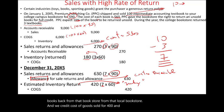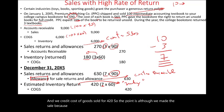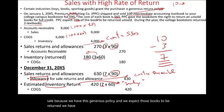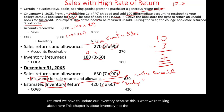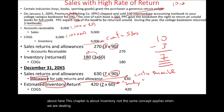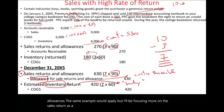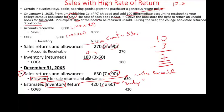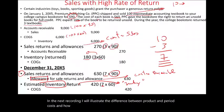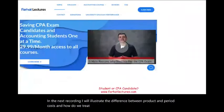The point is: although we made the sale, because we have this generous return policy and expect those books to be returned, we have to update our inventory. This chapter is about inventory. The same concept applies when dealing with sales returns and allowances as a contra sales or contra revenue. In the next recording, I will illustrate the difference between product and period cost, and how we treat purchase discounts.